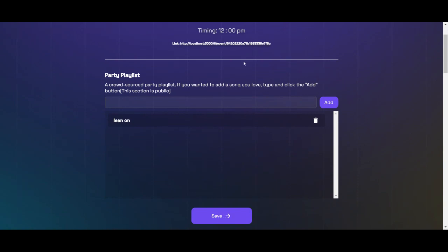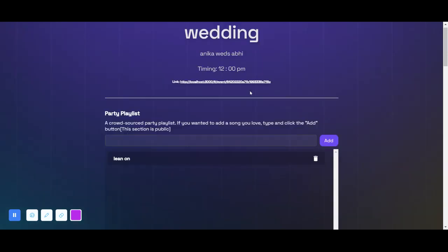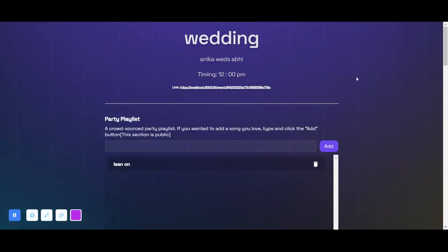So okay, so if I reload this, it is still there. So this is our app. Hope this helps event organizers to get ease during any event. Thank you.